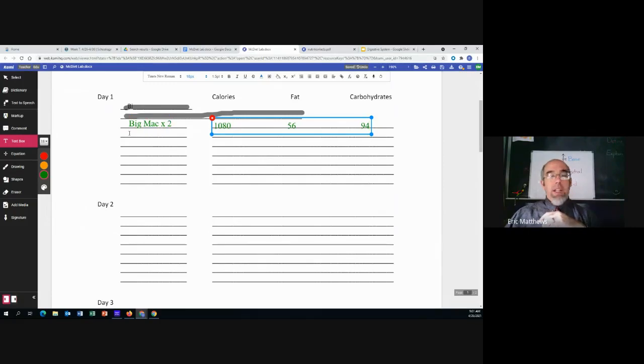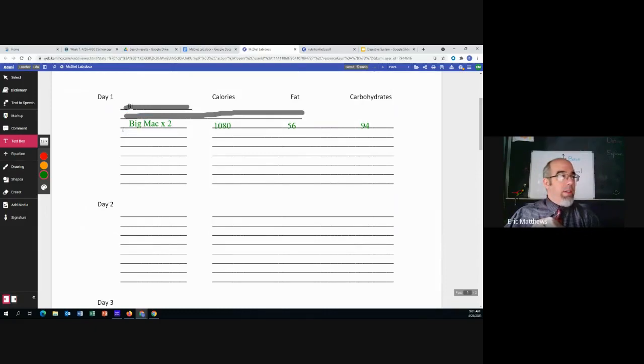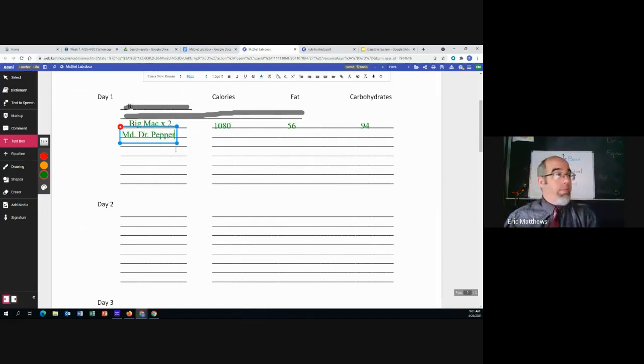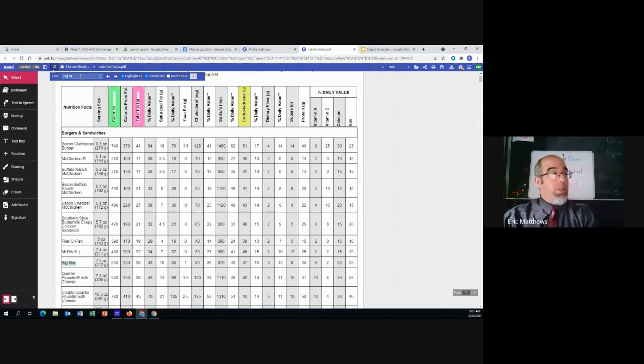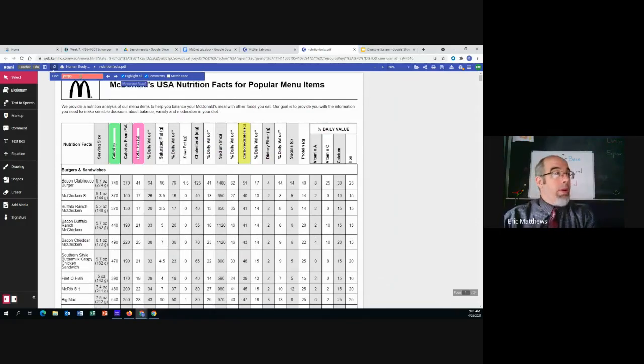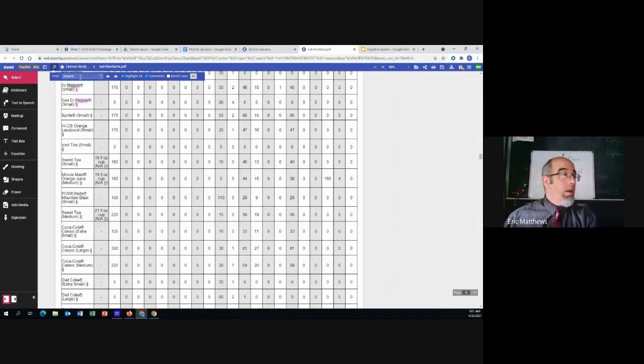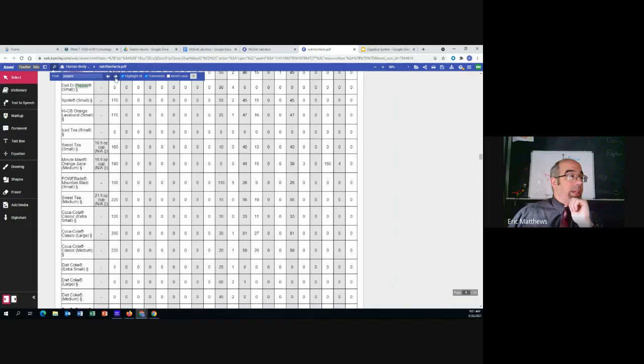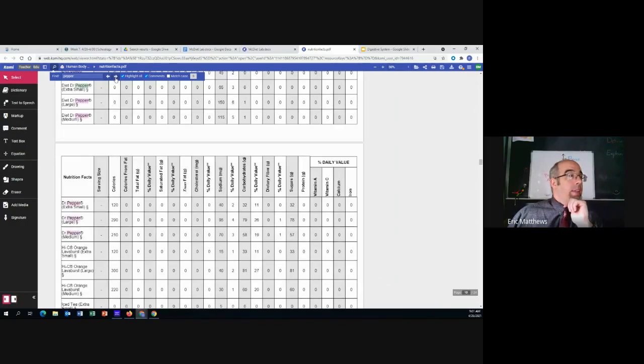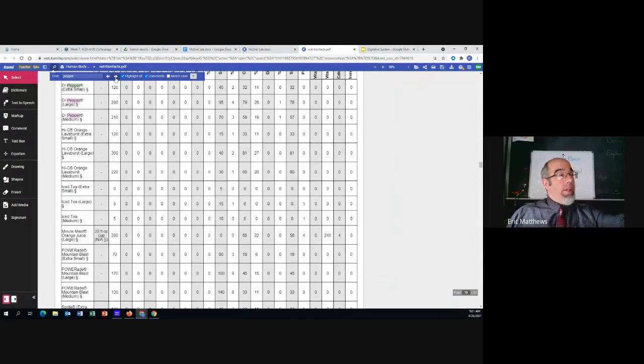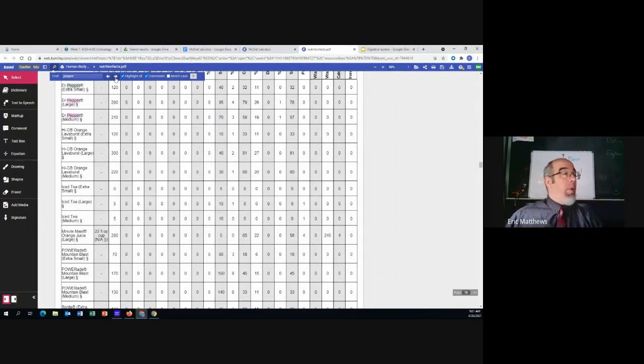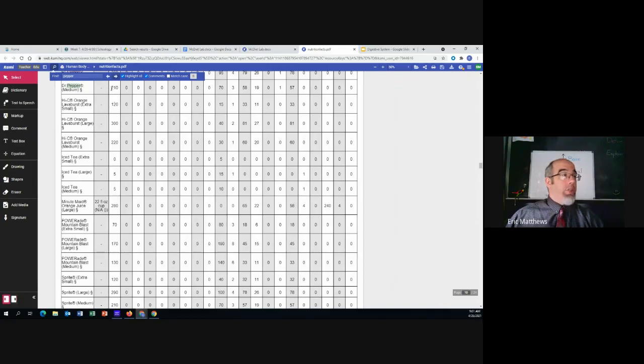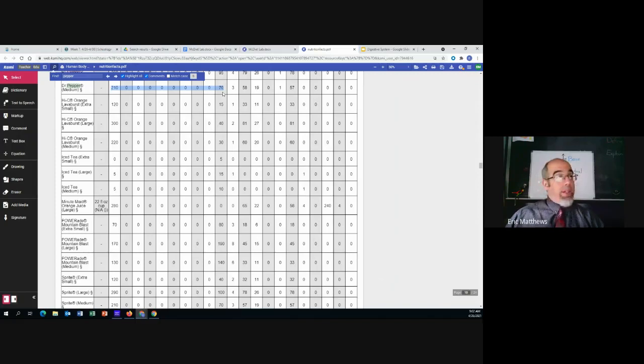And then, you know, let's say that would be like lunch. Maybe I don't eat breakfast, that's fine. And then after that I want to do, let's say, a medium Dr Pepper. We can find that too. Come back to the search bar, delete what you had, and look up pepper. These arrows will take you to the next one. Diet Dr Pepper, let's keep going. There's the extra small, that's not what I wanted. There's the large, there's the medium. So how many calories does it have? 210. How much fat? Zero. How many carbohydrates? 70.